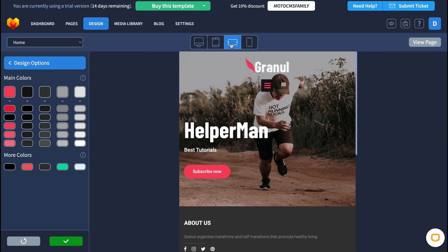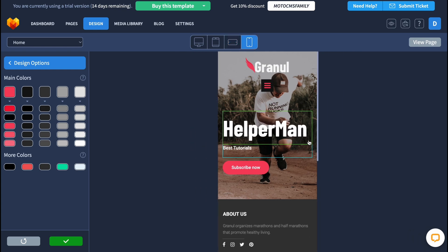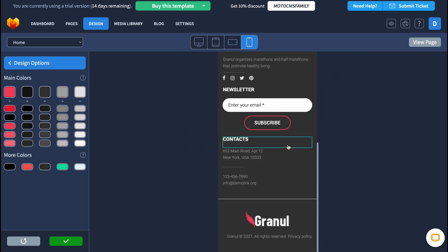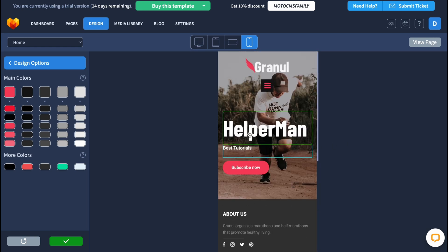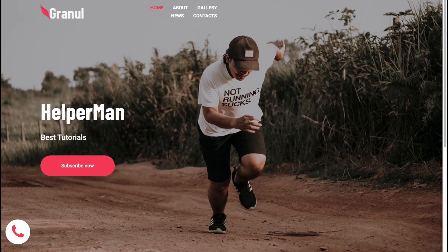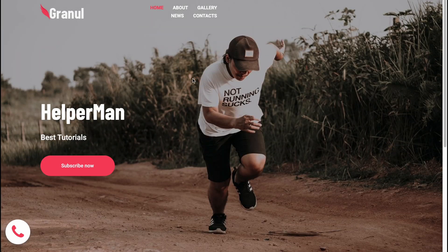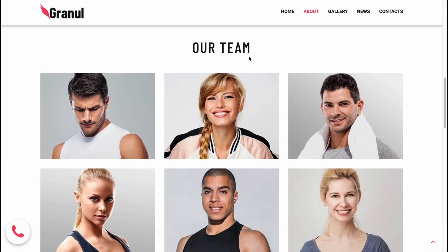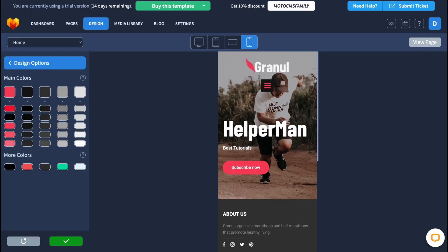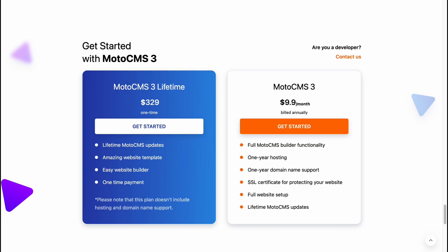We can also switch between different devices to see how the website will look. On mobile, it optimizes all the content for the device being used. We can simply click on 'View Page' and then see how our website will look — as for me, it's pretty cool.